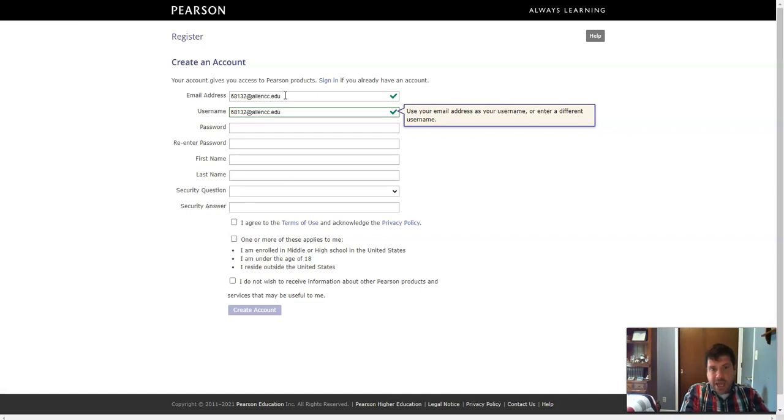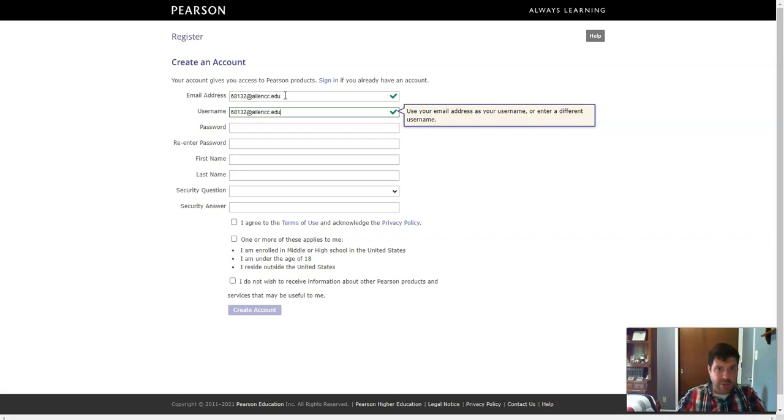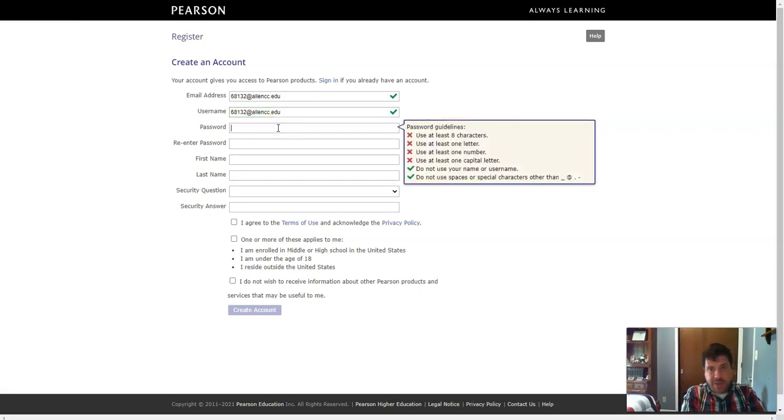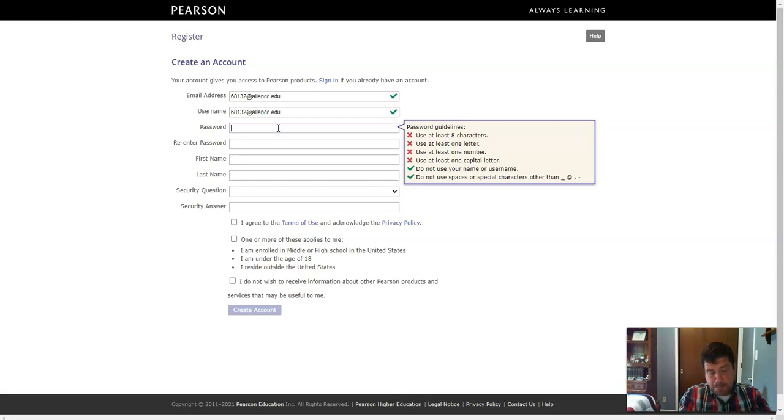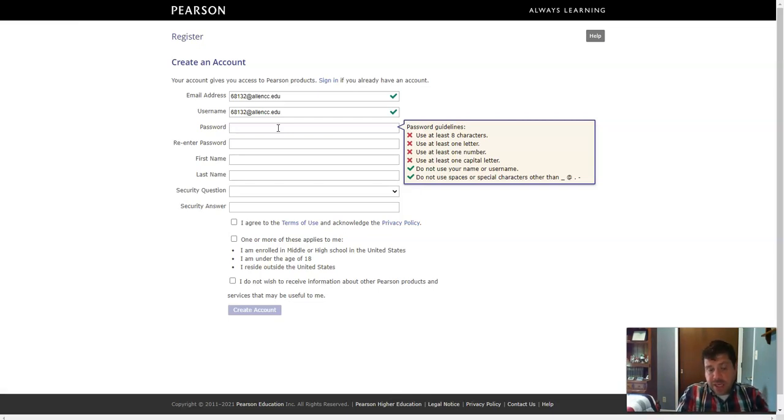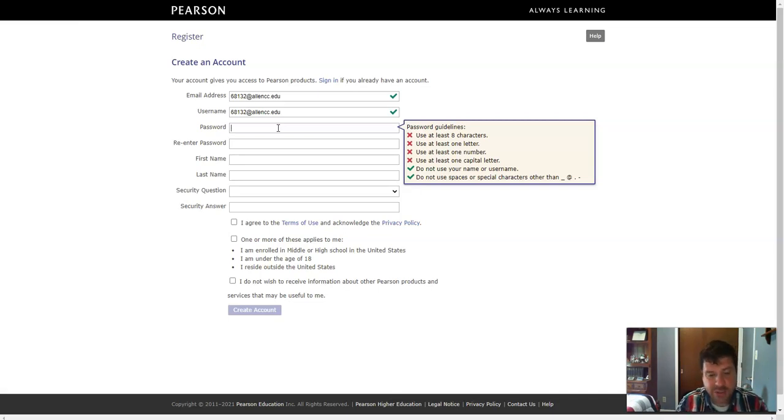That way, if something happens, we can reset it for you. So make sure you type in your email address correctly. So your email address is going to be your student ID number at AllenCC.edu. And then you'll need to create a password. Now, you can use whatever password you would like. What I kind of recommend is just use your four by four, but make sure the first letter of your four by four is capitalized. But again, you can use whatever password you would like.